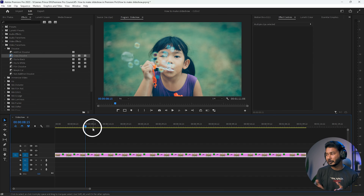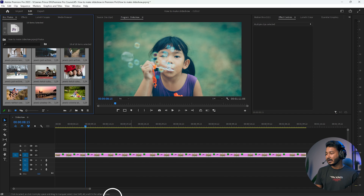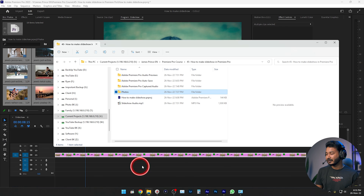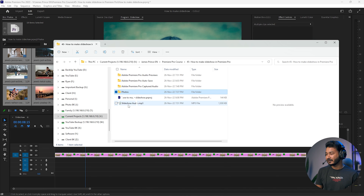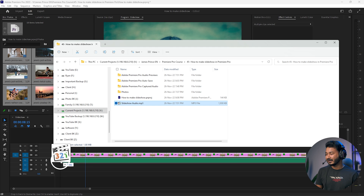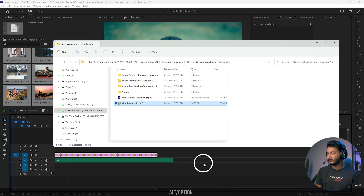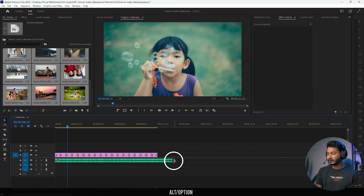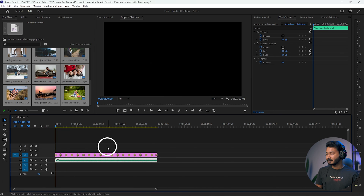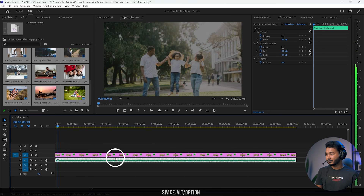The last step is adding music. Download any music you want to use, then click and drag it onto the timeline and play it back.